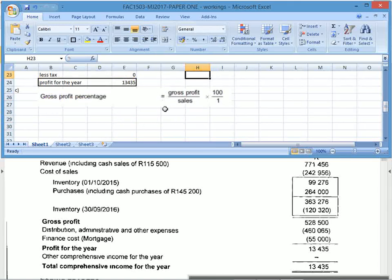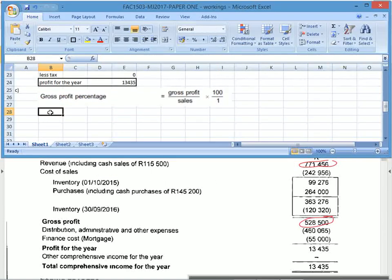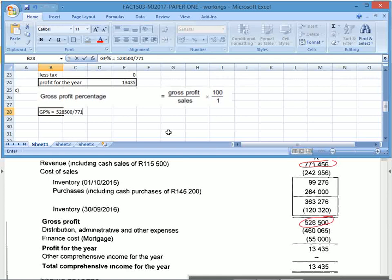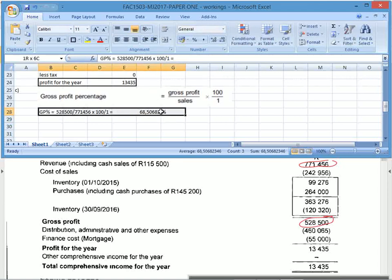Next: gross profit percentage. I need gross profit and sales. Gross profit is here, sales is here. Gross profit percentage equals gross profit of 528,500 divided by revenue 771,456 times 100, giving you 68%. That's your gross profit percentage.